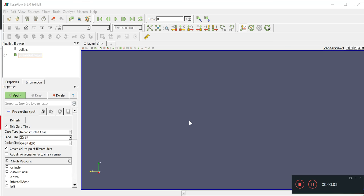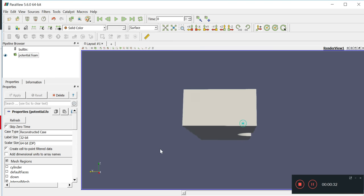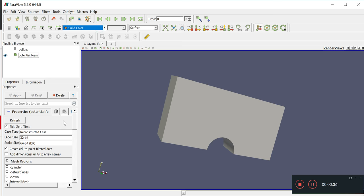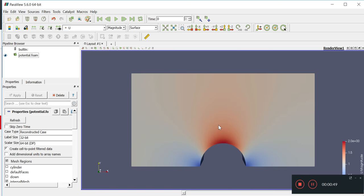Hey, hello people. We're back and in the last video we were talking about potentialFoam and how we actually run it and view it by default. The problem is after you run the allRun script in potentialFoam, you realize you can't view anything because there are no velocities to select. All you have to do is uncheck the 'skip zero time' option and you'll be able to see the velocity profile.